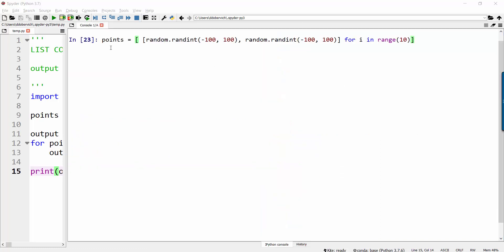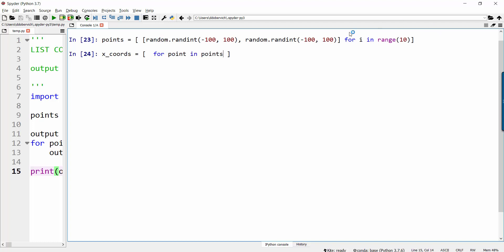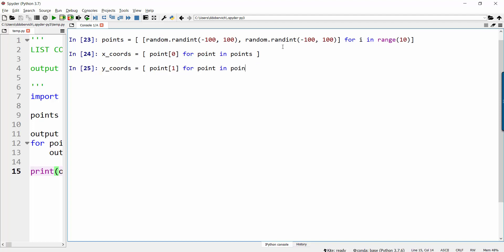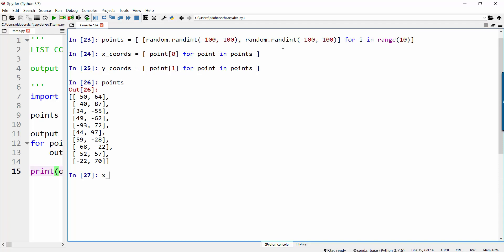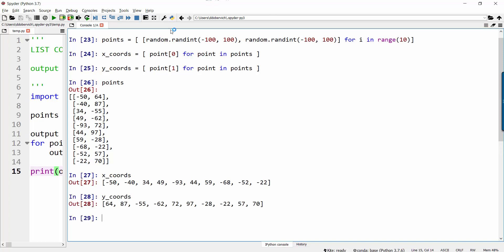Let's look at what that would look like as a list comprehension. I'll make an x coordinates list. Sometimes it's helpful to think of the loop first: for point in points — and I've already defined my points list so I can iterate over it. What do I want my output values to be? I want to take point and get just the first element: point[0] for point in points. And now let's do the same for y coordinates — point[1] for point in points. Here's points, here's x-coords, and here's y-coords. You can see how flexible this is.